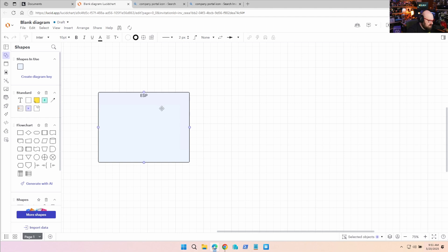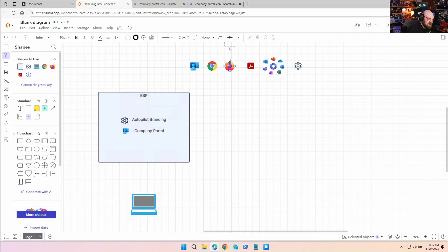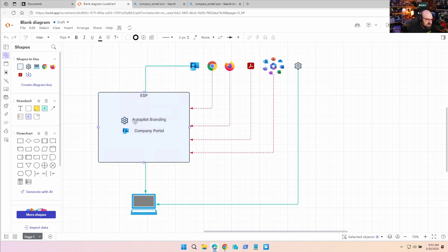That's a good question we're going to answer with a whiteboard. So let's say this is your Enrollment Status Page - it kind of looks like it. You've specified two applications to wait for: Autopilot Branding and Company Portal, just like me. You have all these other applications assigned to the device, but because of ESP, you think it's only going to let in Company Portal and Autopilot Branding because they're on the list.